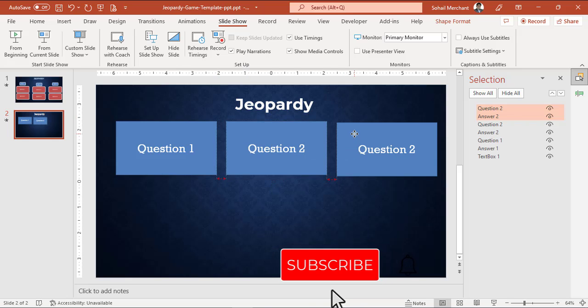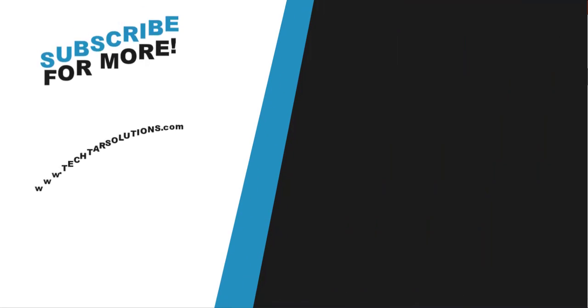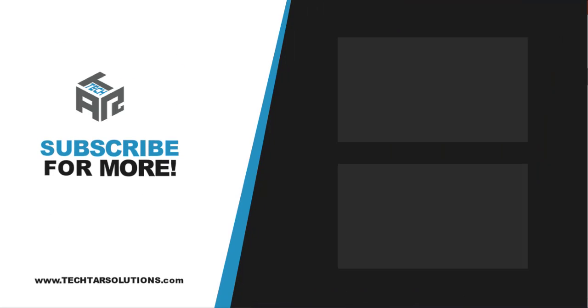And keep doing this until you get all your questions on the slide. If you like this tutorial, click on the thumbs up button below. You can also suggest topics for future videos in the comments. See you in the next tutorial.